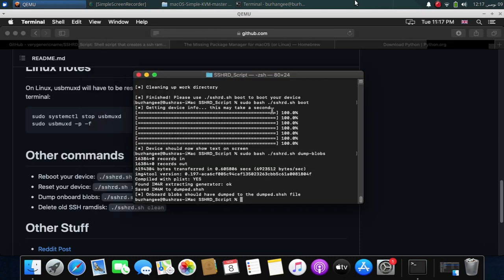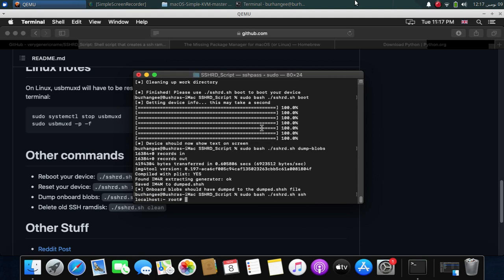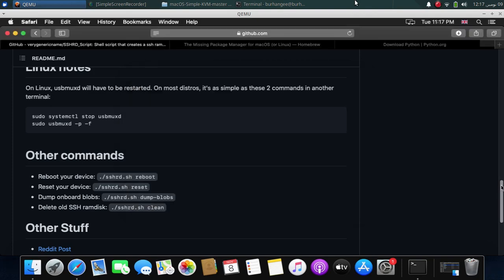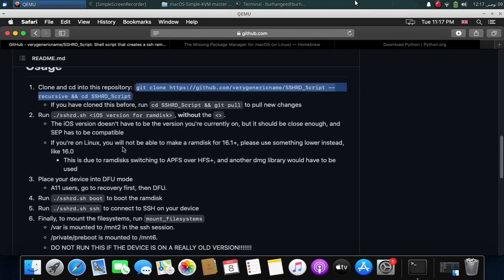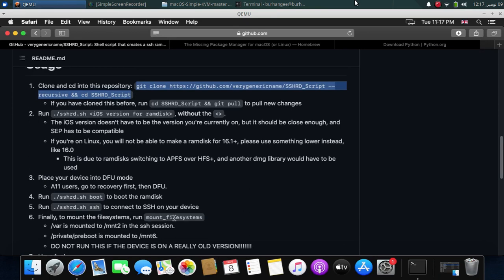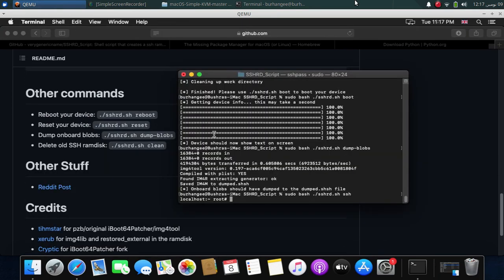You can also run various commands. Like if you want to SSH into this RAM disk, type the whole command as is and SSH, and press enter. And now you can run commands as root, like mounting the partitions using this command: mount_filesystems. You can also reboot the device by using this reboot command.